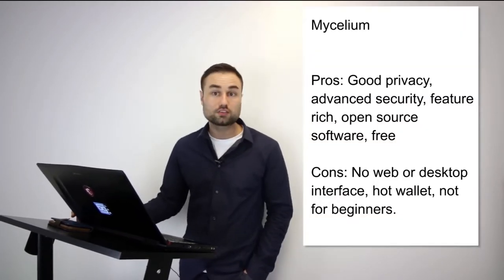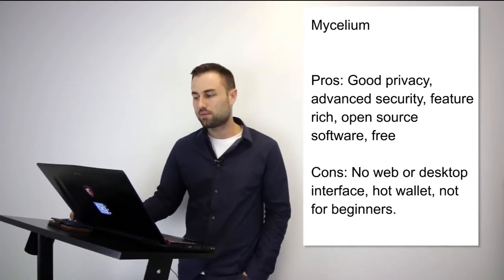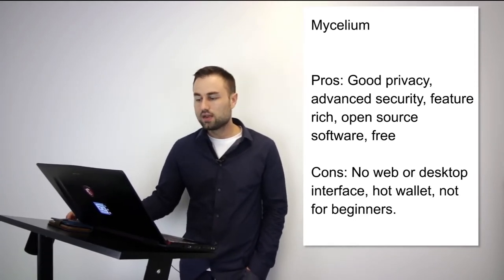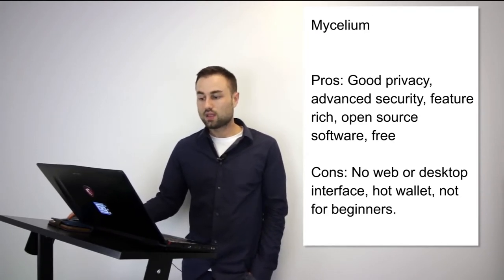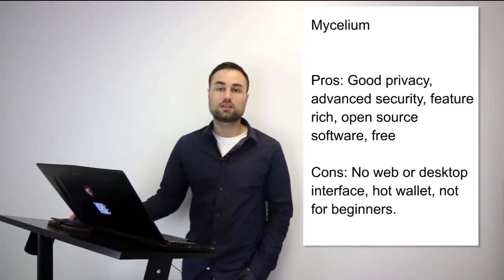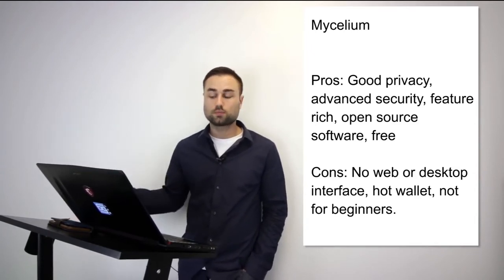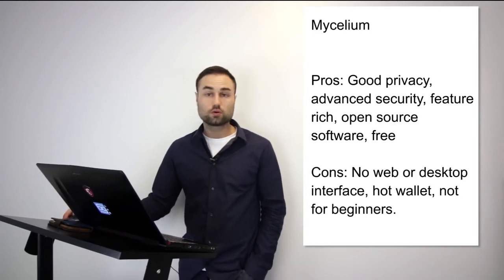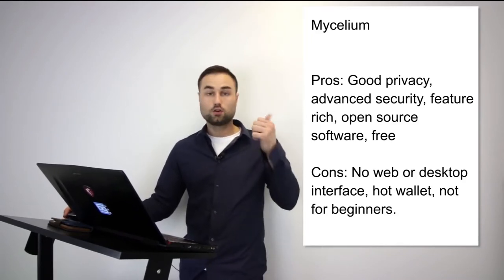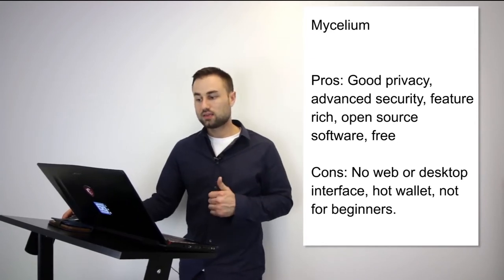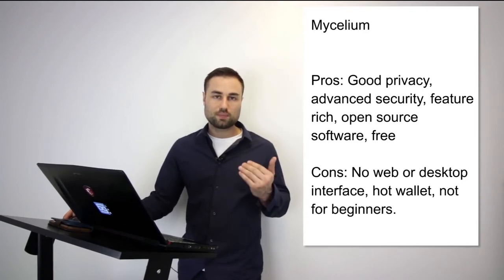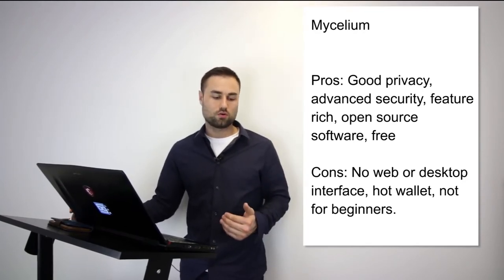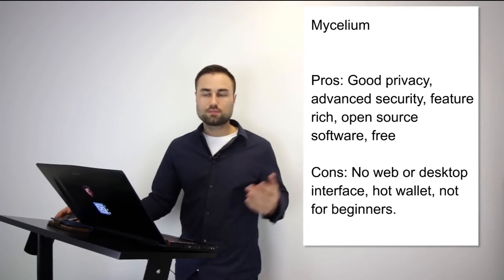Number two, Mycelium. This is an advanced variation. Currently it's only for Bitcoin but they have plans for multi-currency - Ethereum is next, and I think some tokens. It's for both Android and iPhone. What's really good is great privacy, advanced security like multi-signature security where you need multiple touch points, it's open source and free. But cons are no web, no desktop interface, it's a hot wallet, and it's not really the best for beginners. It depends on what stage you are in your crypto journey.